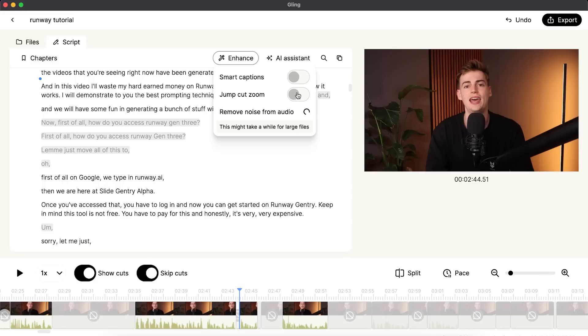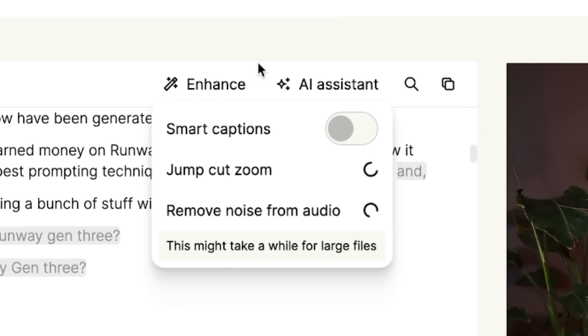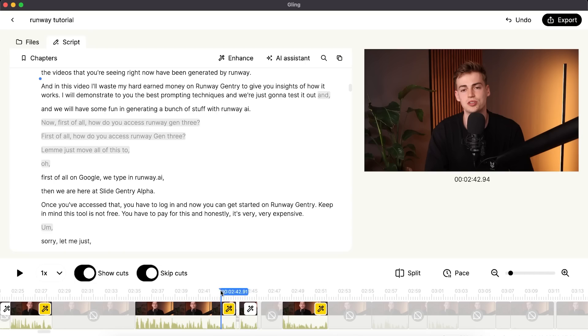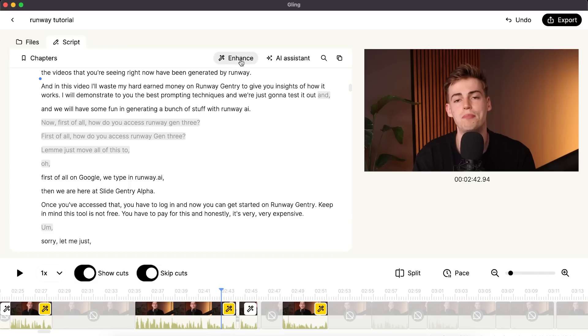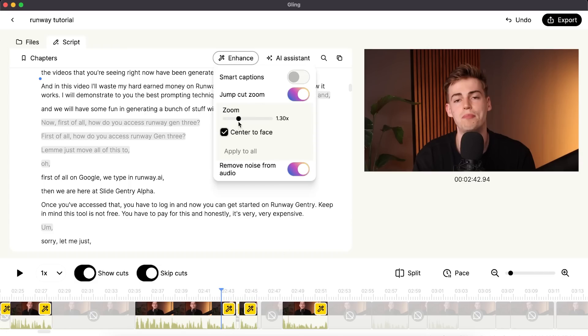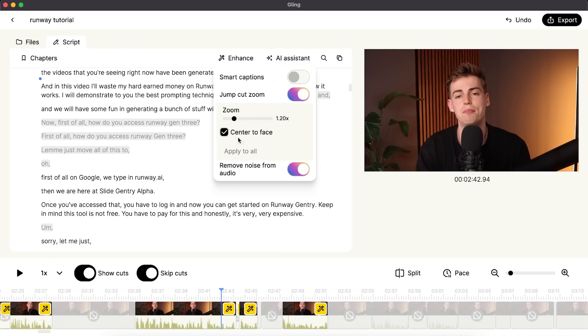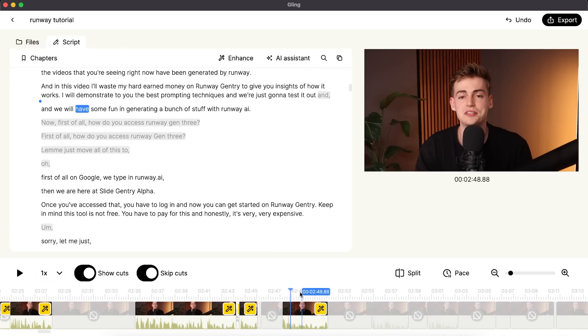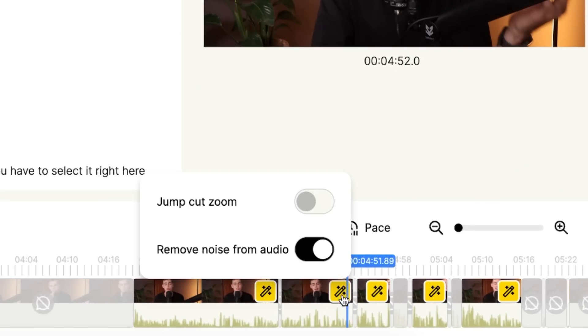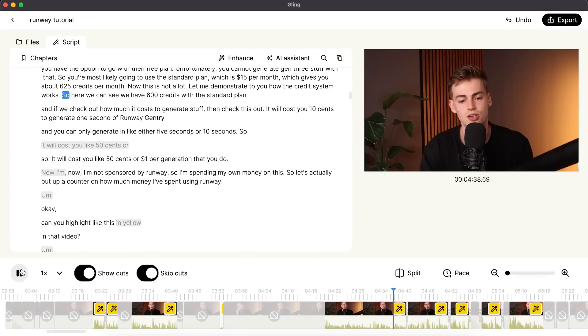Next up we have jump cut zooms. Here in the enhance section, we can click on jump cut zoom and it will load, then you can have zoom-ins on your video. In these clips it has added a zoom-in. You can see on this part it has added this zoom-in right here. If you want to change the zoom-in, you can make it a little bit less. You can also choose if you want to center it to your face. On all of these clips you can toggle on or off the jump cut zoom. For example, if I turn it on right here, I have that zoom-in — and we can see it zoomed in.